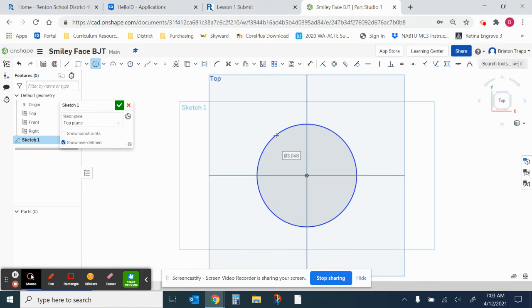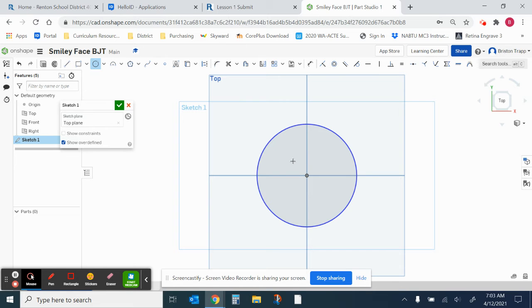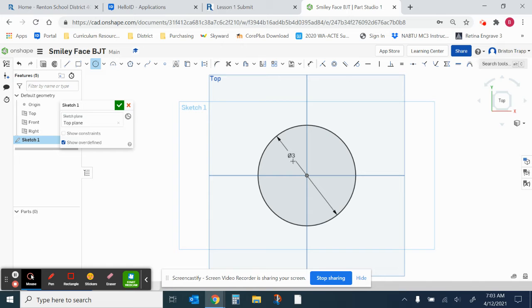And then now we have a box around our 3.046 dimension. Now we're going to type in the number 3, and then enter, and that will make that circle exactly 3 inches in diameter.